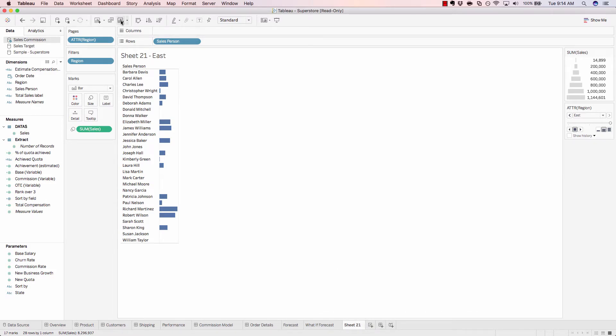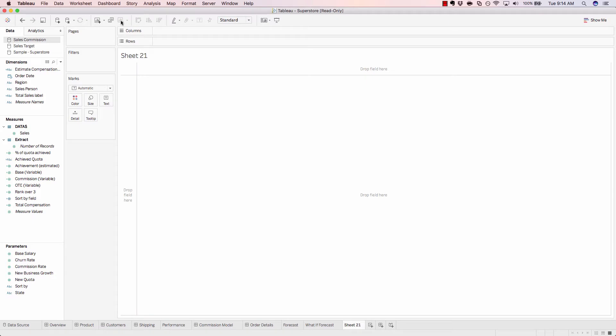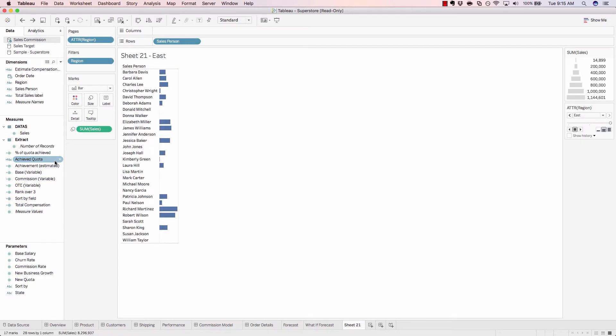And we can also clear our sheet, which starts this sheet brand new again. I'll undo that.